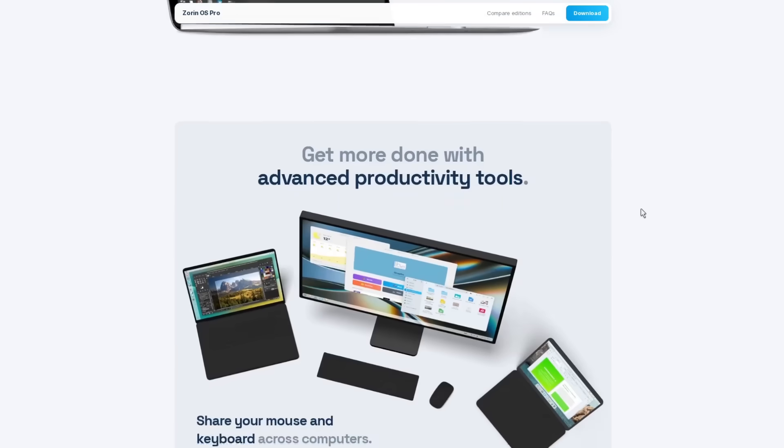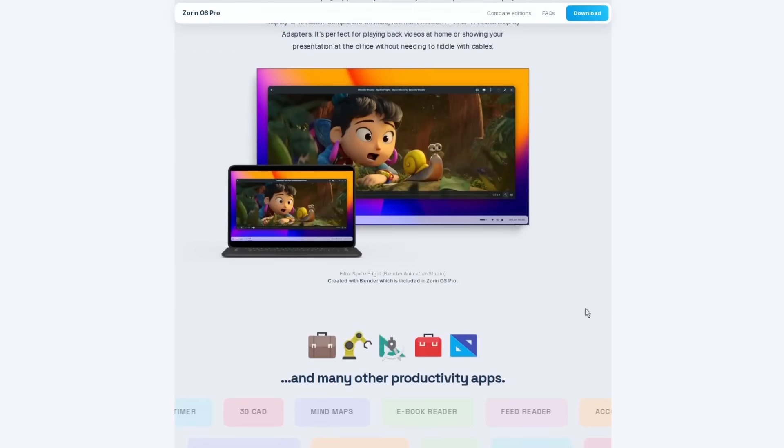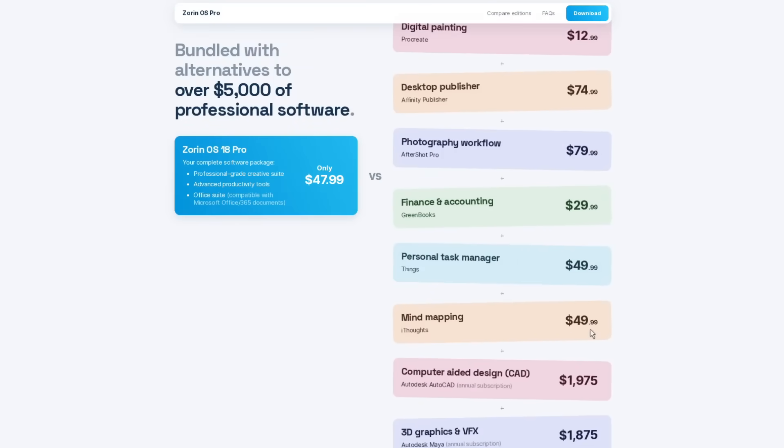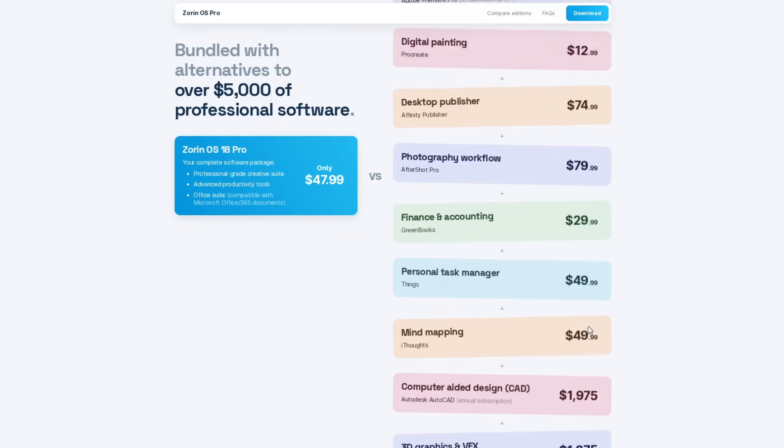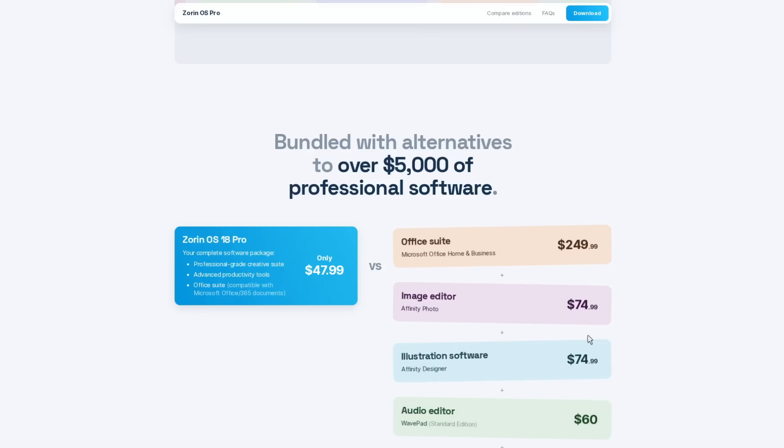They also have an array of software that you can buy, and I assume that this software is tested on Linux and they can also help you with getting it installed, or at least with getting it installed and working on Zorin OS. And of course there's also some general tech support that's included with Zorin OS 18 Pro, especially for installing it.